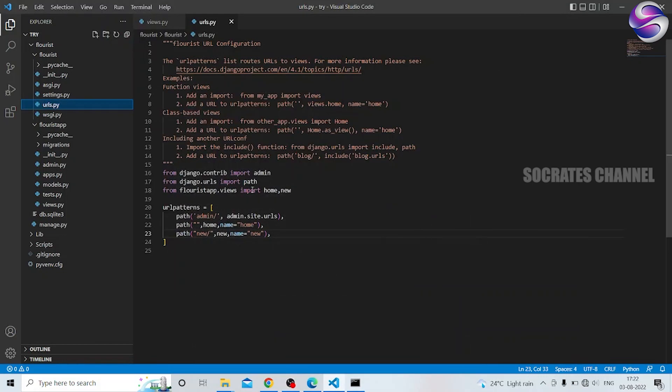Hello friends, how are you? In this class, I am going to install Django, but in this video, I am going to create views.